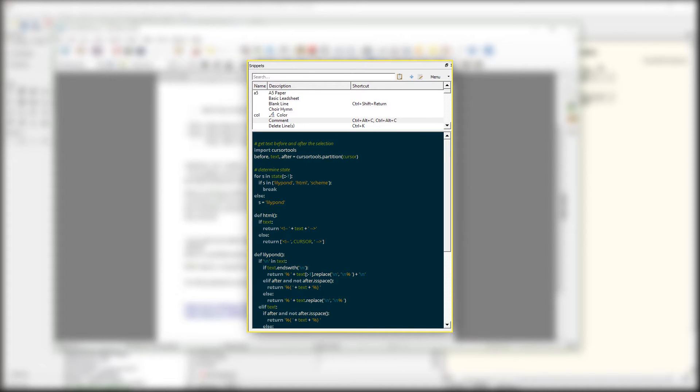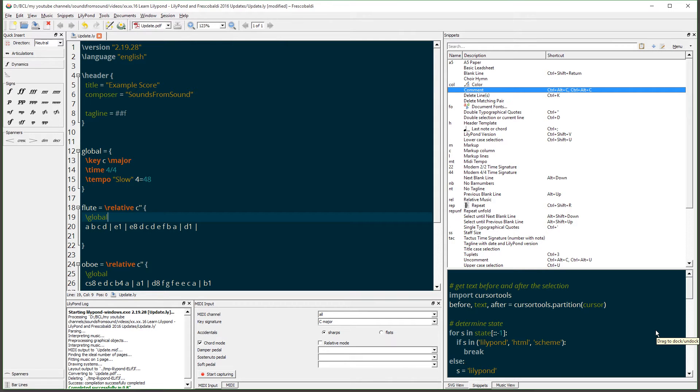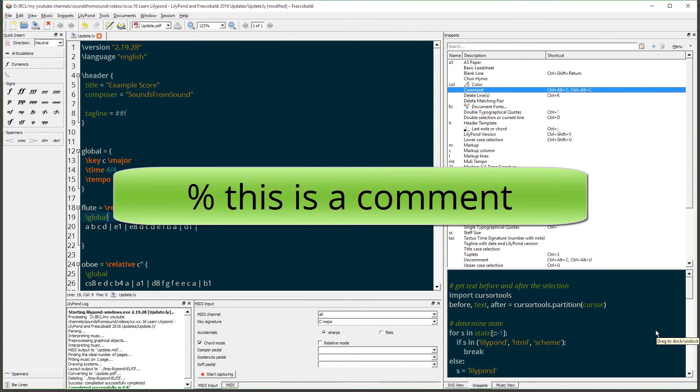The comment and uncomment snippets have been improved, and they're now located in the snippet menu. Let me show you how that works. If you want to make a comment in your score, it's really easy. Just use the percent key and enter your comment.